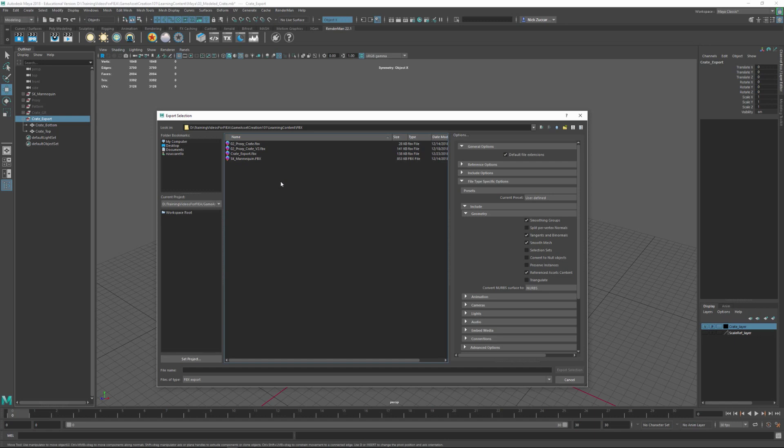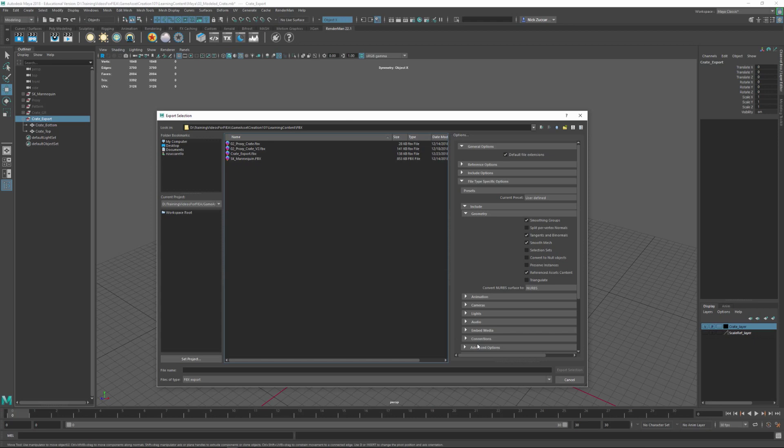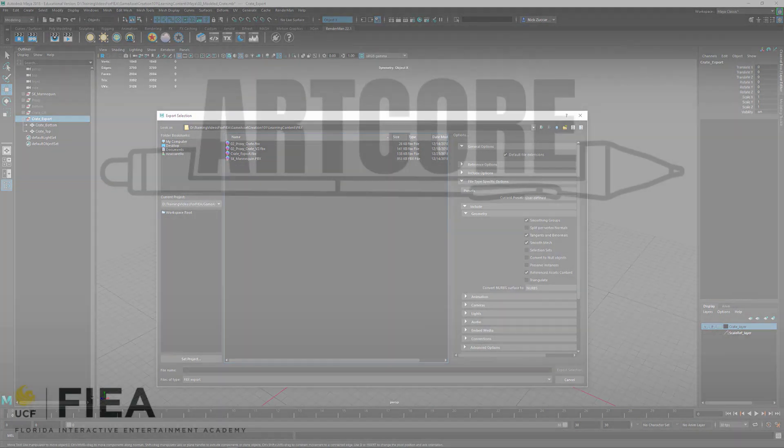I think I called it crate_export and after this we will take a look at importing these into another program like ZBrush. That's going to give you everything that you kind of need to know at a glance for exporting things out from Maya and then getting them ready to go and put them into an external program.